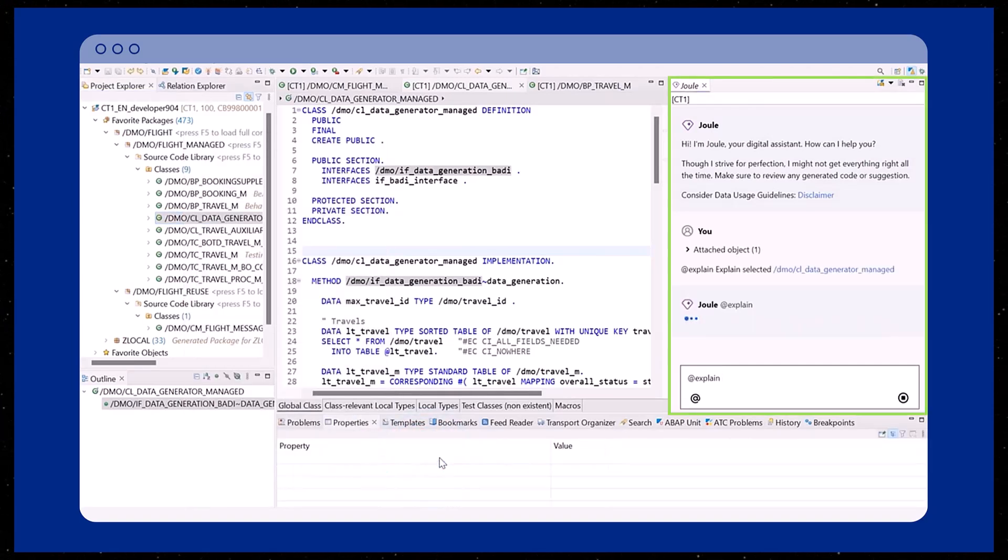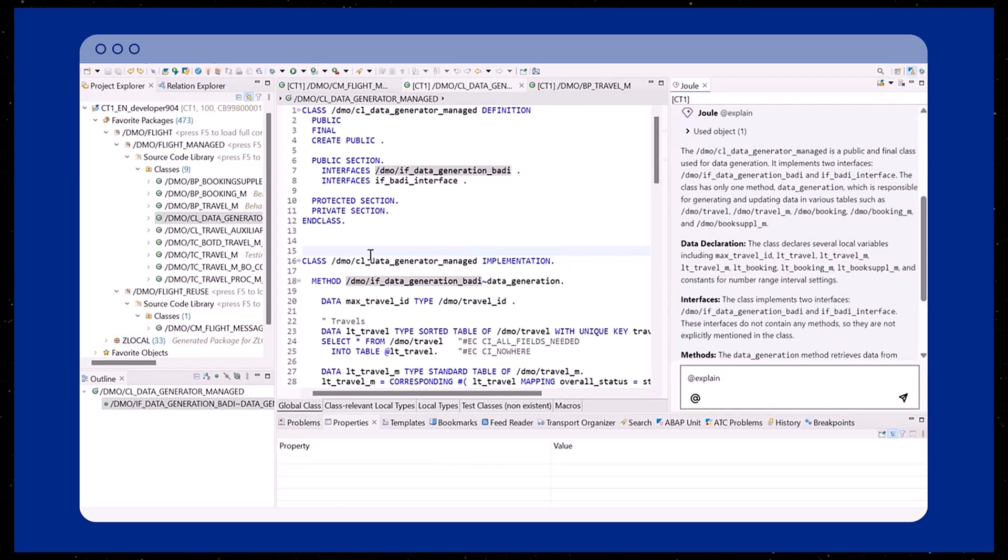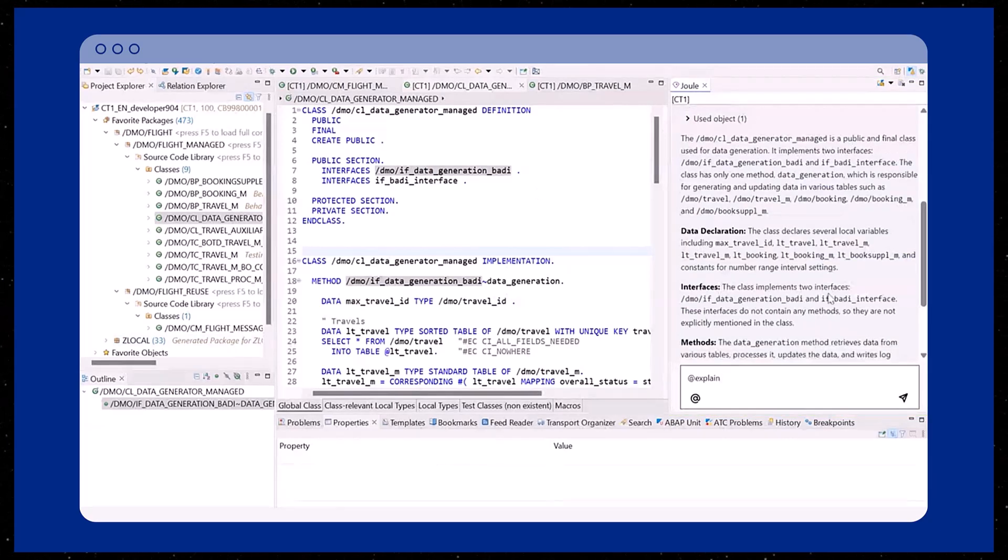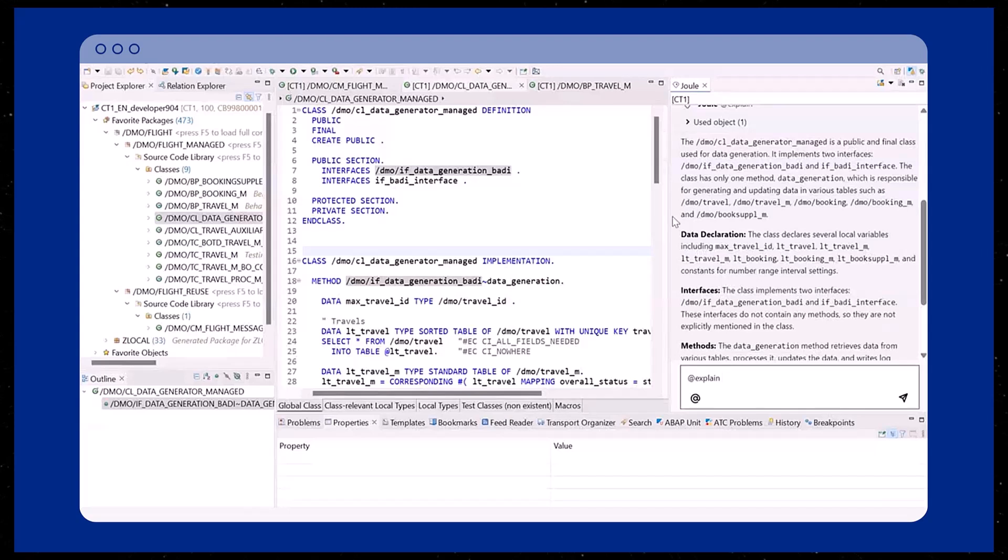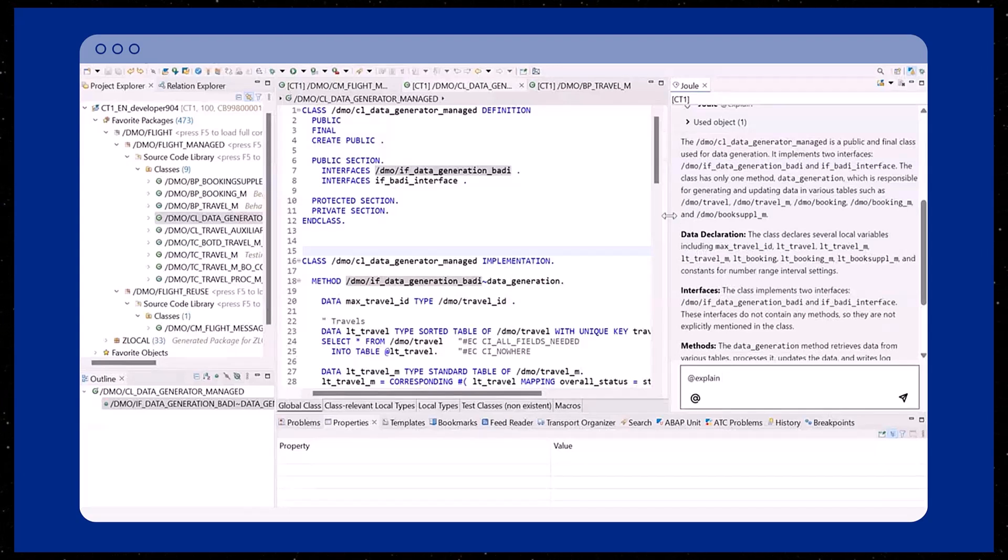After a brief moment of consideration, Joule provides a response in the chat window. In this example, Joule has provided a detailed description of the selected class.